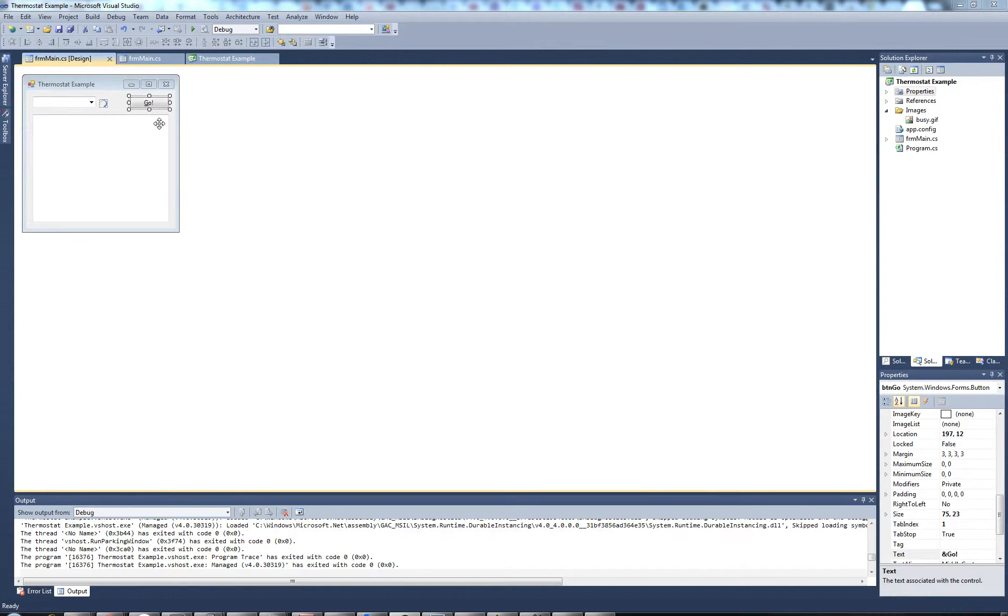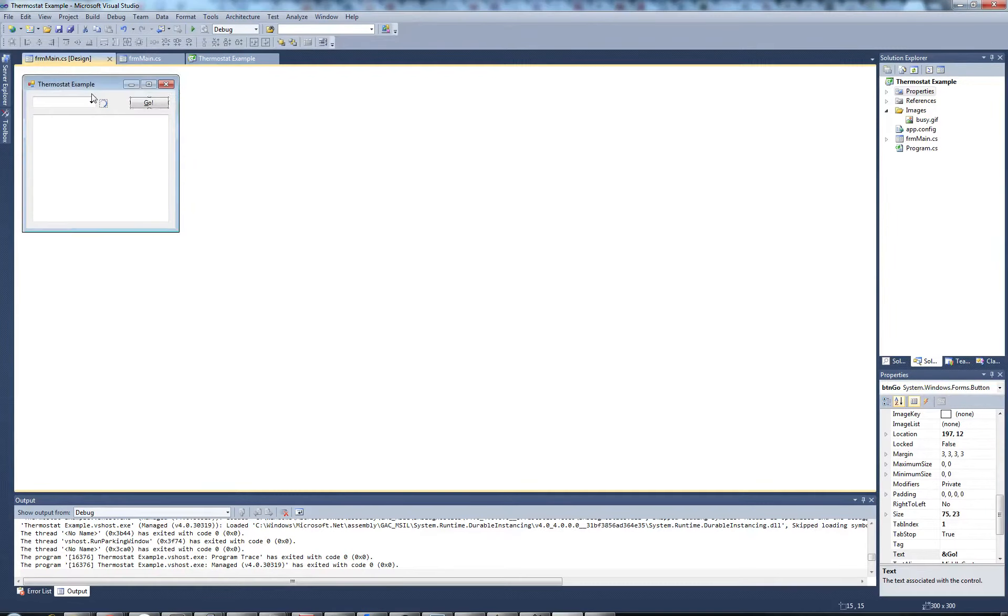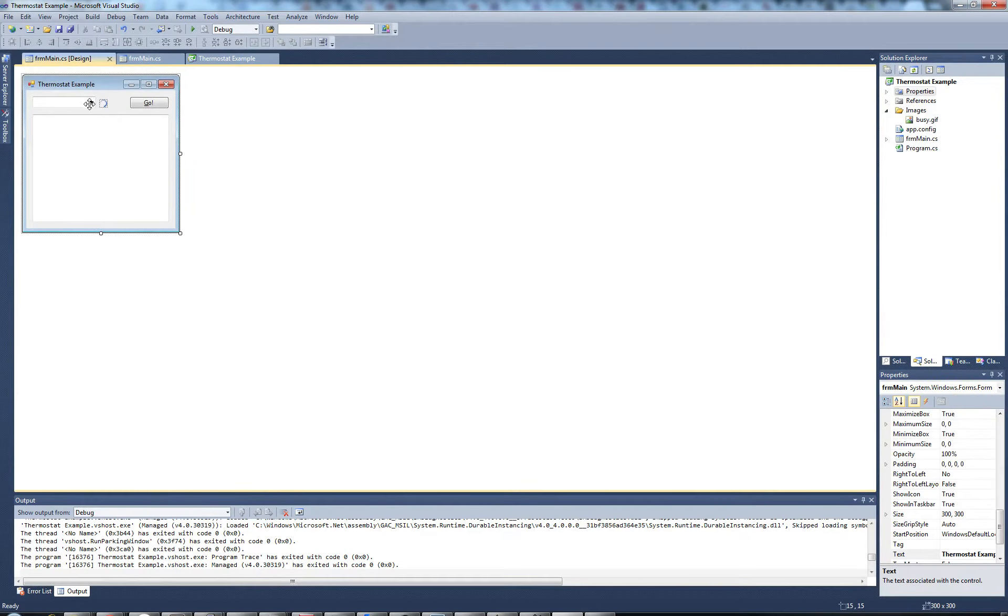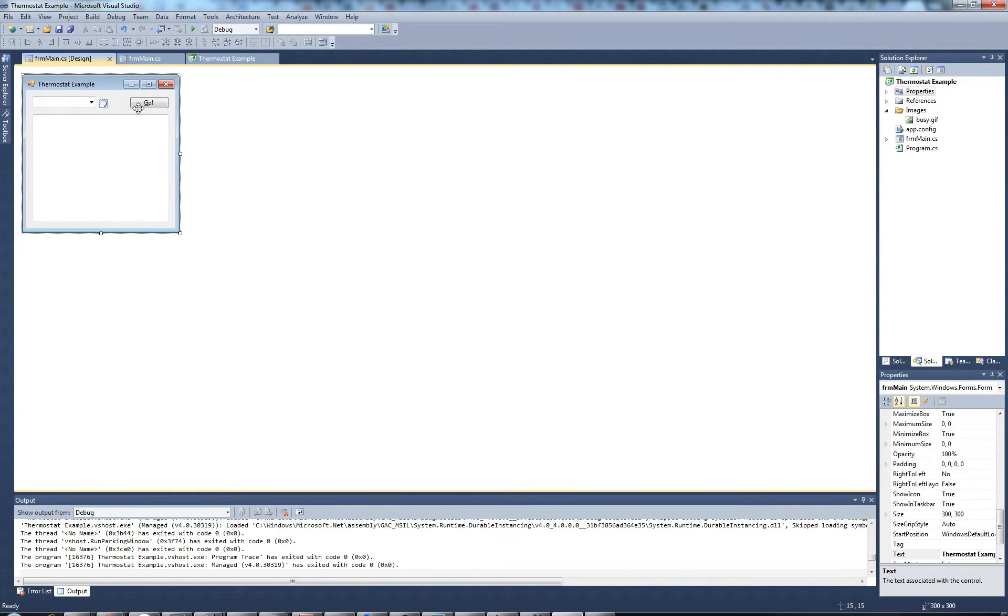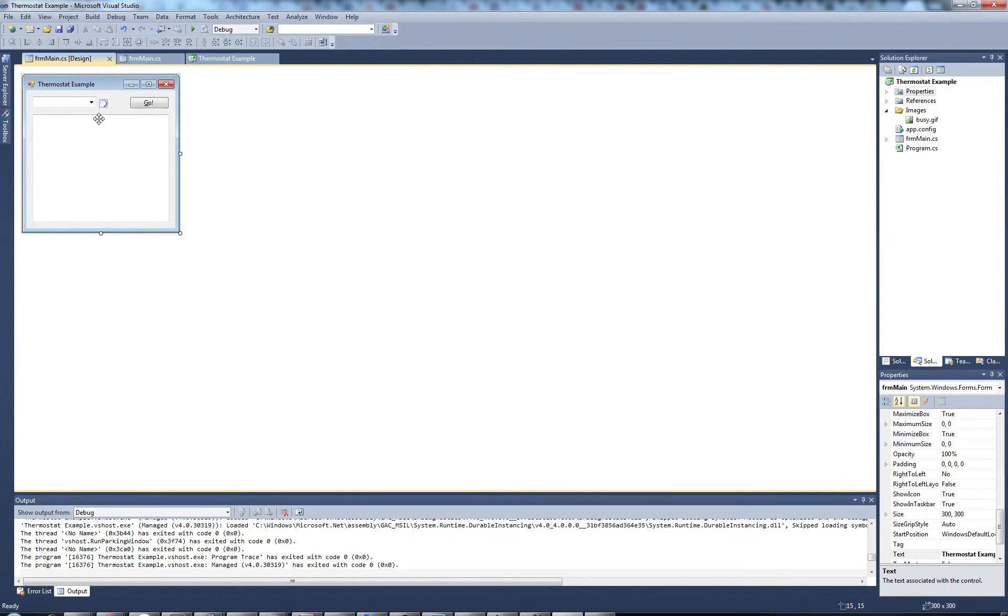I created a very simple GUI in Visual Studio to interact with the thermostat. Here I have the URI, a very simple busy indicator, a go button, and a readout for the information that we will retrieve in a second.